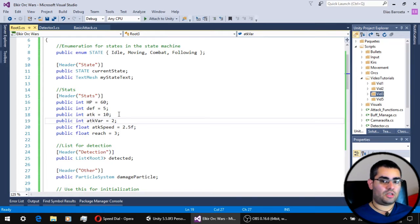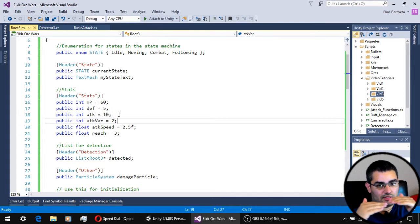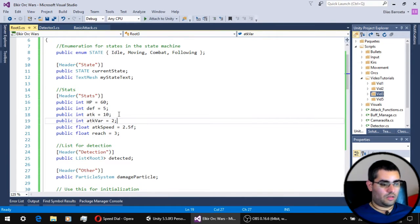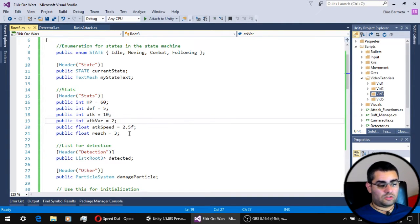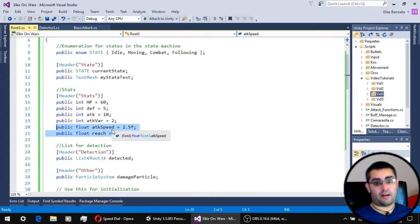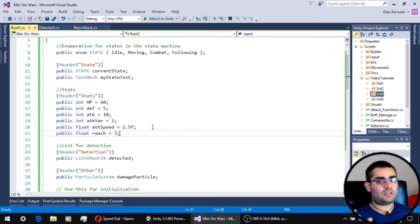With attack variation, the damage is going to be a number between 10 minus 2 and 10 plus 2. We will see that when working with the basic attack script. The other two stats we are going to give our units are attack speed — how fast they can attack — and reach, which determines how close they need to be to their enemies to actually hit them.